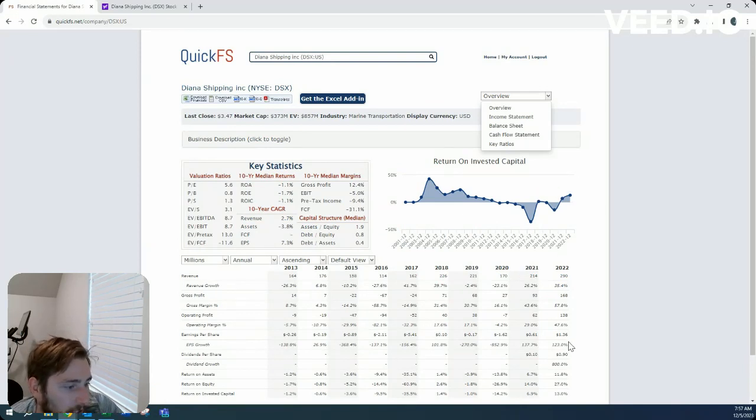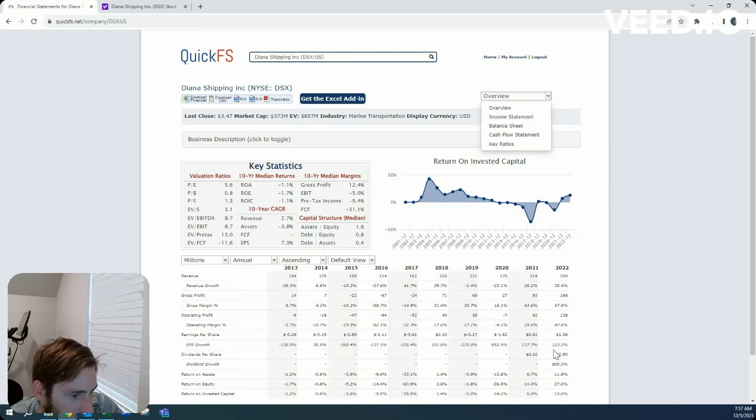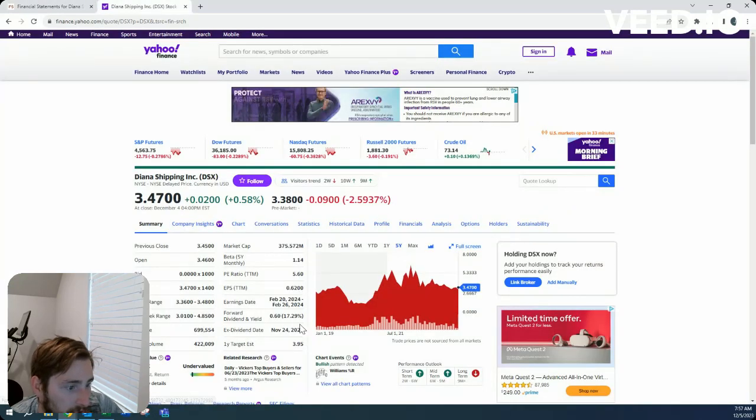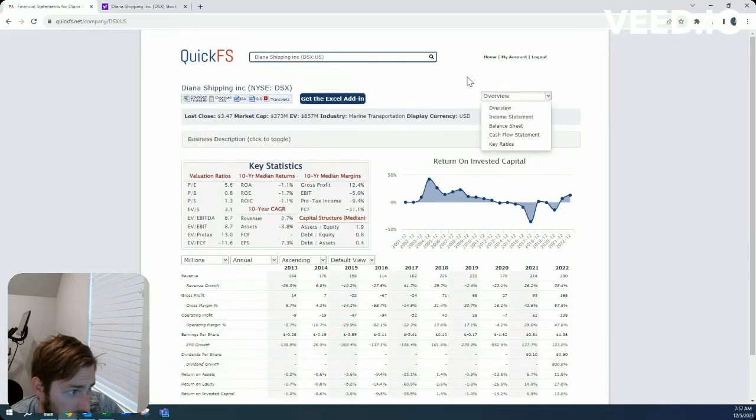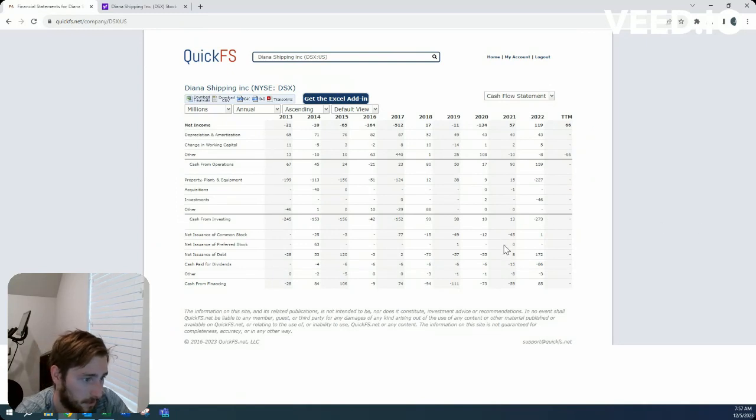I'm not confident it can hold since we're seeing negative earnings through 2018 where it was $0.10 and the dividend is $0.60 right now. Very sporadic.